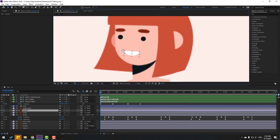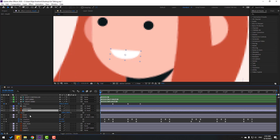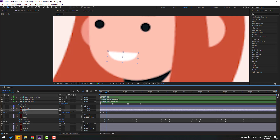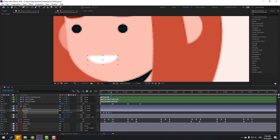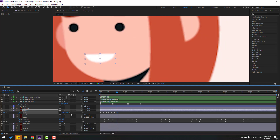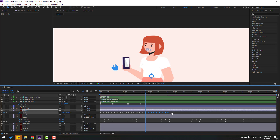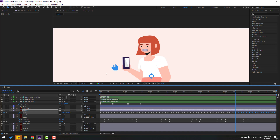Select the mouth layer and zoom in. Press S and click this icon to make a scale keyframe. Go forward a few keyframes using Page Down, change the scale, go to more keyframes, change scale again — making a random talking animation with scale keyframes. Select keyframes and make eases. Copy and paste keyframes with Ctrl+C and Ctrl+V to loop the animation.